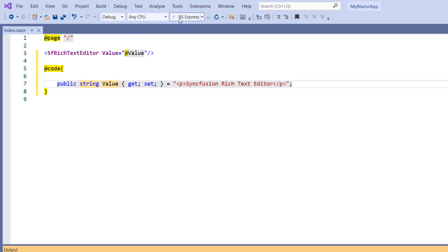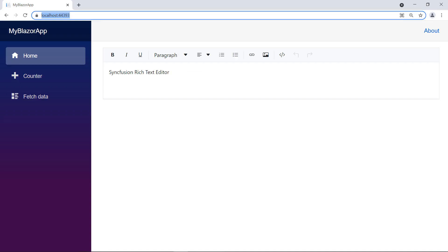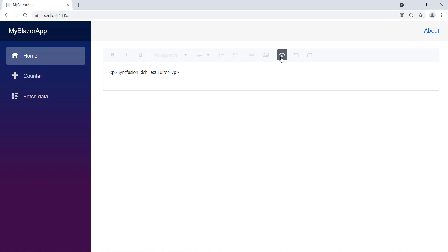Run the application. You can see the RTE with the provided HTML value. I click on the source code button, you can view the bound HTML.